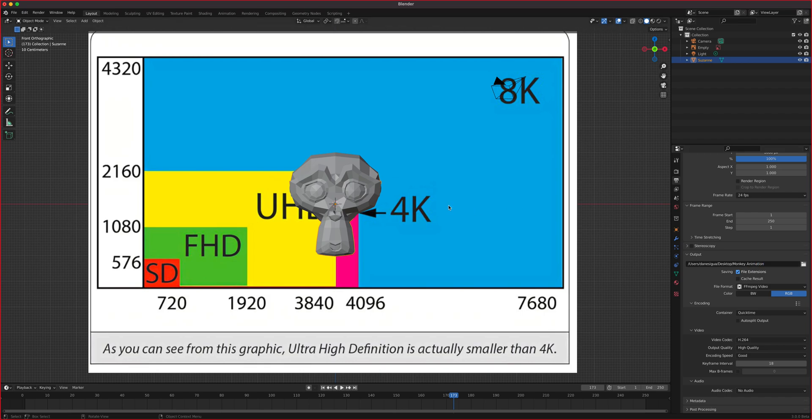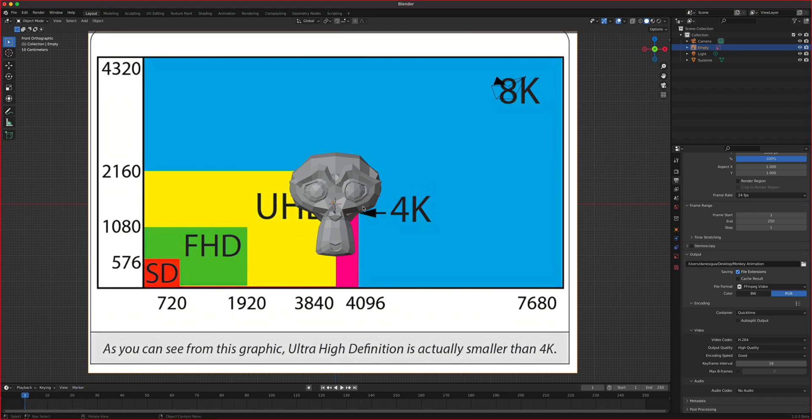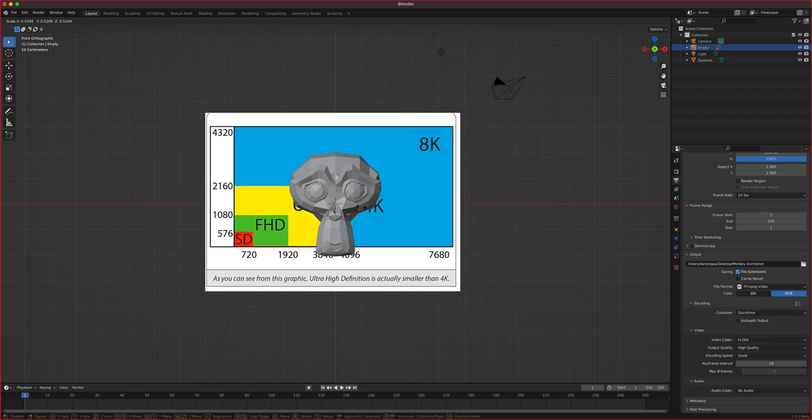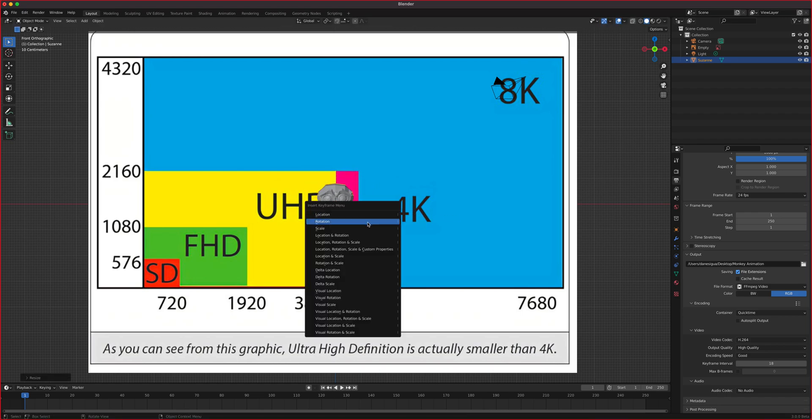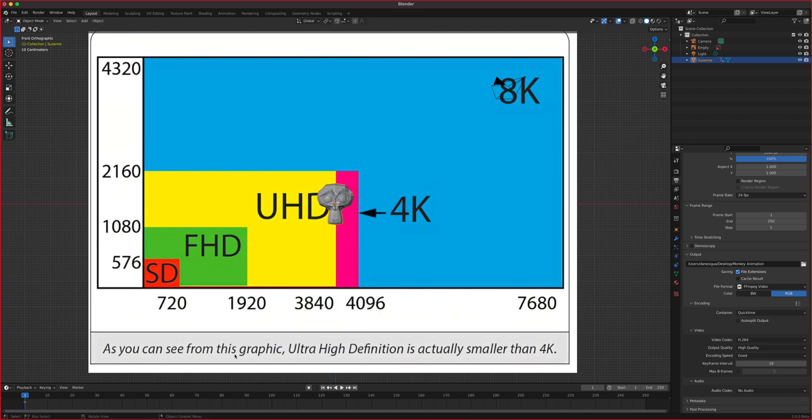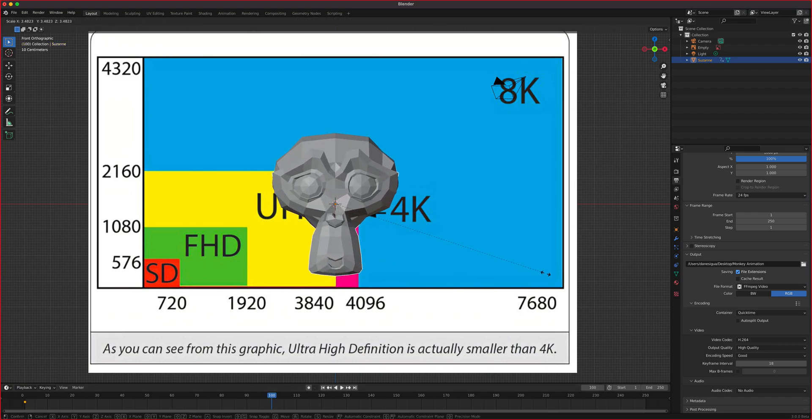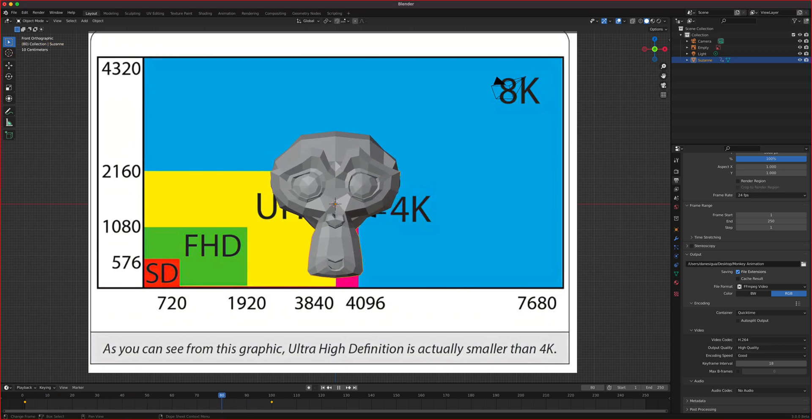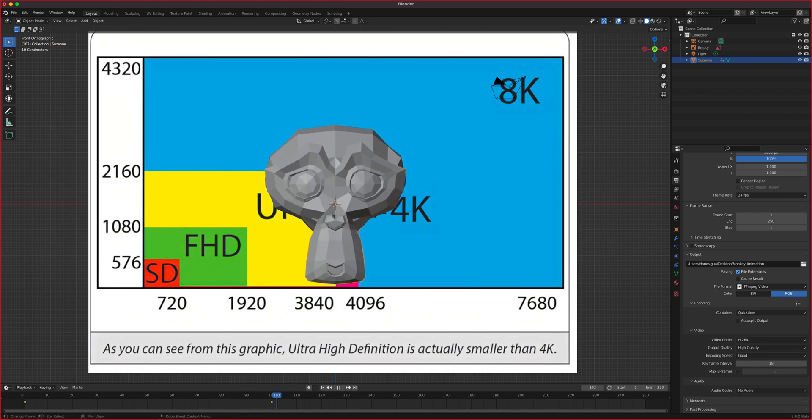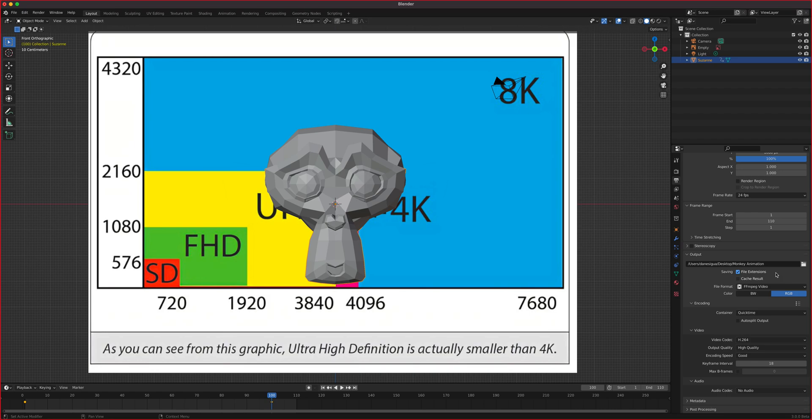And let's do a quick animation of the monkey right here. So I'm just going to go to frame 1, scale this guy right here, scale, and then we go to frame 100. So we just animated that one getting bigger. And I'm going to change my frames here. We're going to end it at 110.